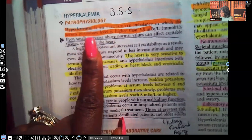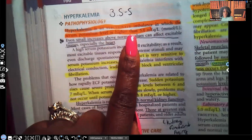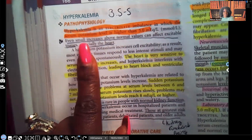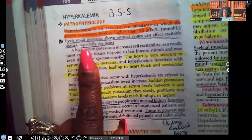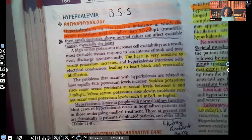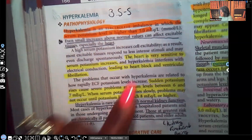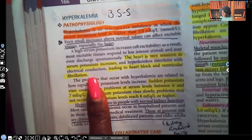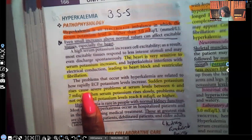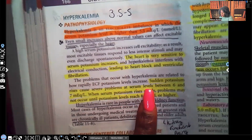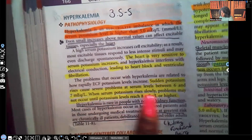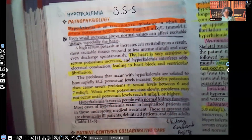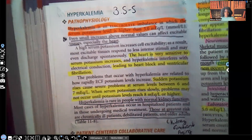Hyperkalemia is an electrolyte imbalance in which the serum potassium level is higher than 5. Even small increases above normal values can cause excitable tissues — especially the heart — to malfunction. The heart is very sensitive to serum potassium increases, leading to heart block and ventricular fibrillation. Sudden potassium rises cause severe problems at levels between 6 and 7, but when it rises slowly, problems may not occur until levels reach 8 or higher. The speed of rise makes a big difference.